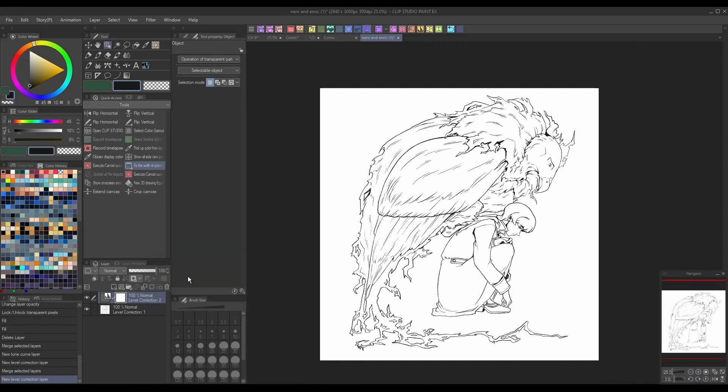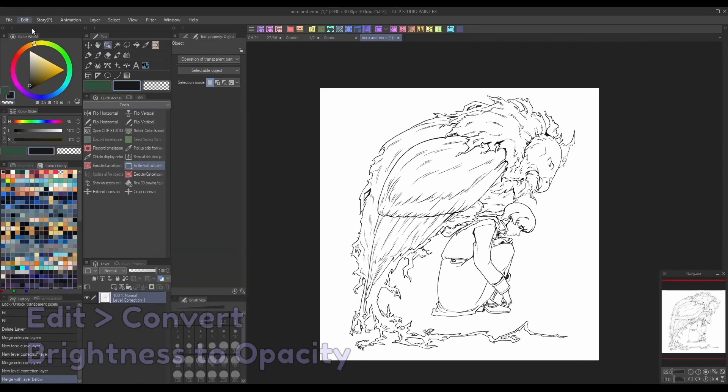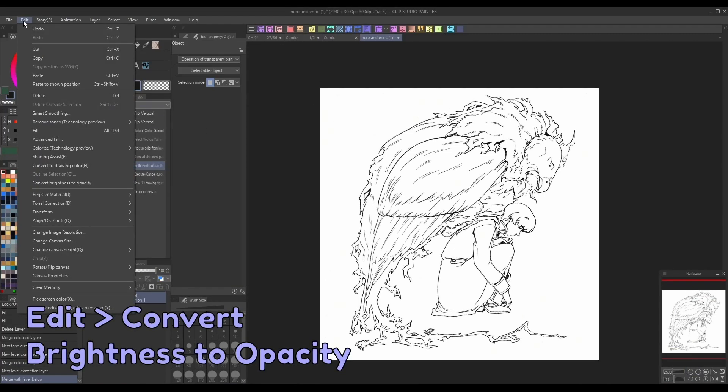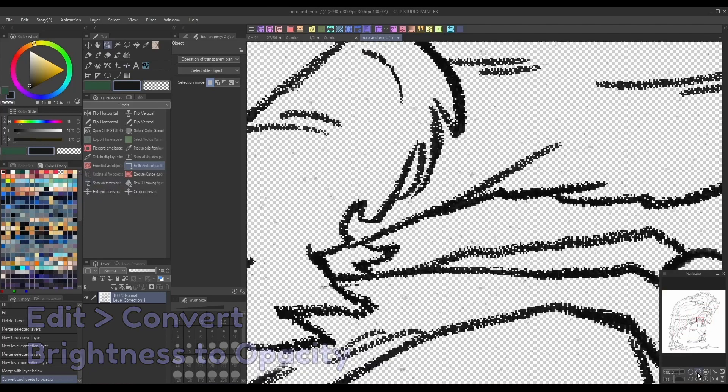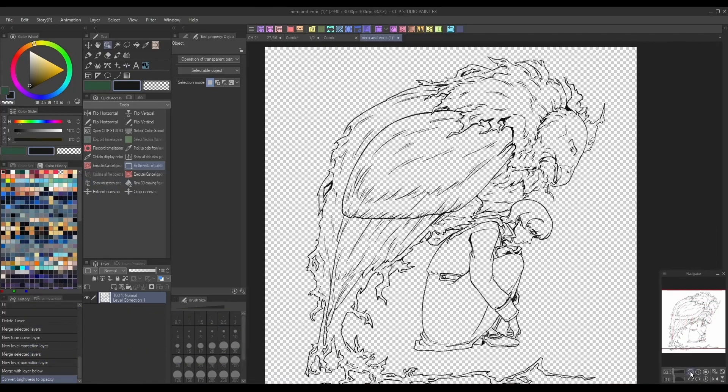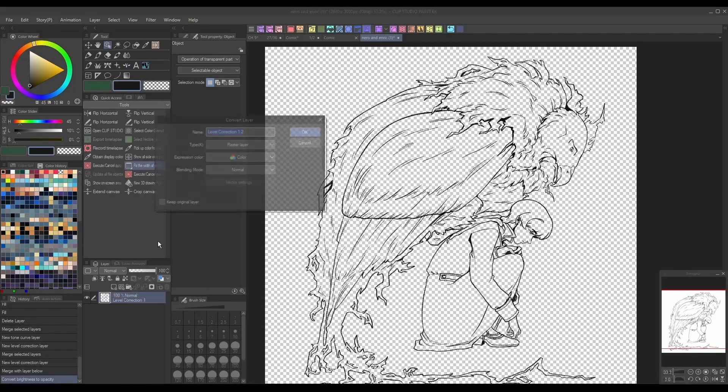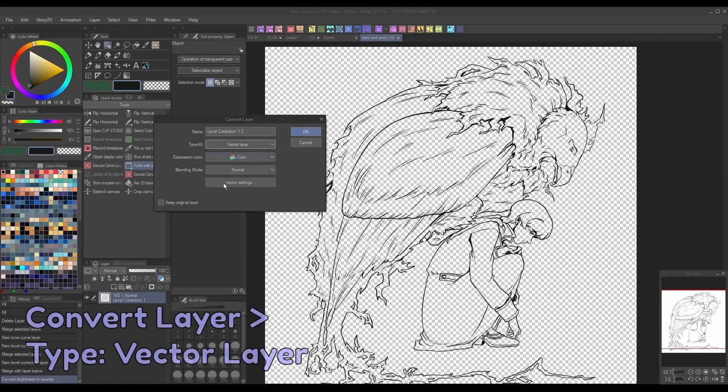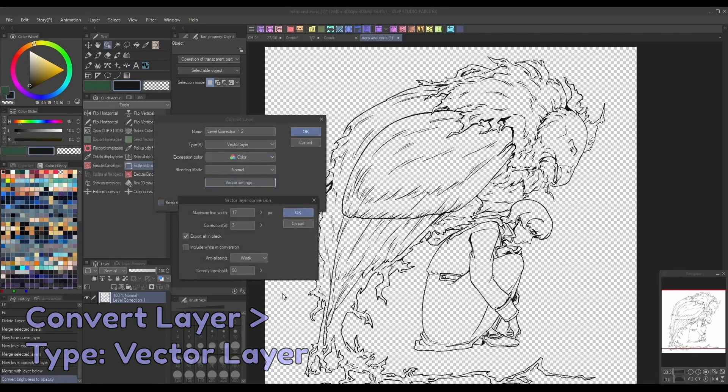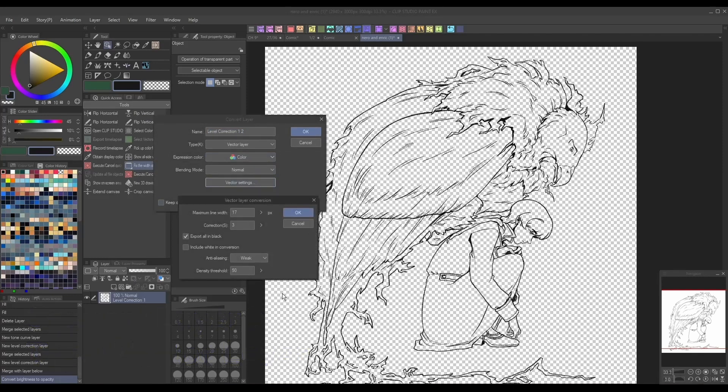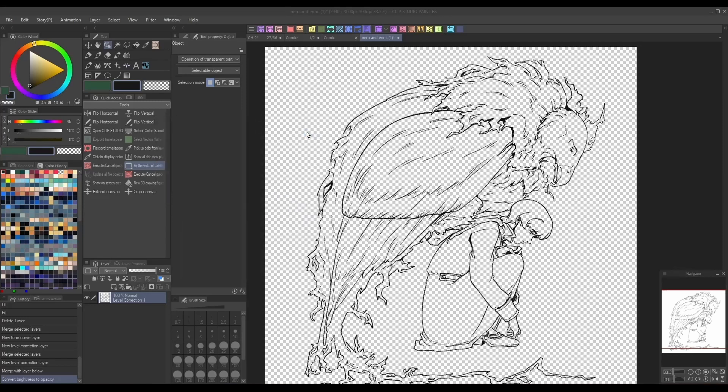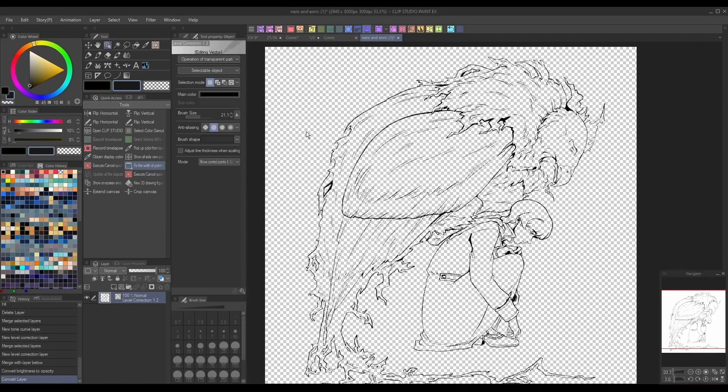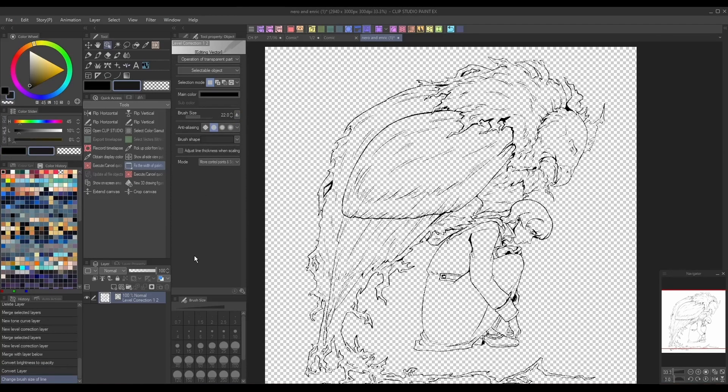Then go to Edit, Convert Brightness to Opacity. This will remove the white background and leave just the lineart. Then, right-click the layer and go to Convert Layer and choose Vector. You can adjust the settings of your vector layer as you see fit. Note that this method will change the appearance of your lineart somewhat, but it will allow you to upscale and downscale the work without any quality loss.